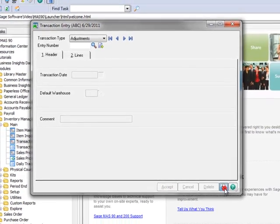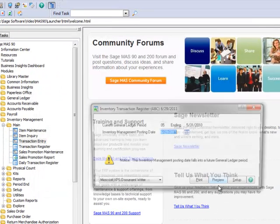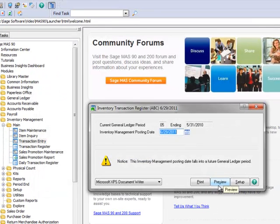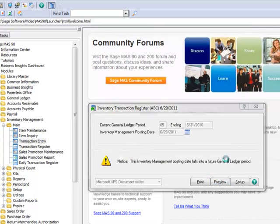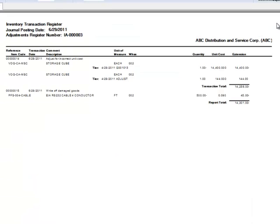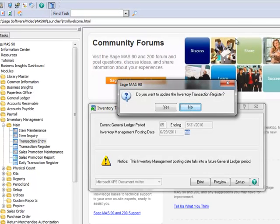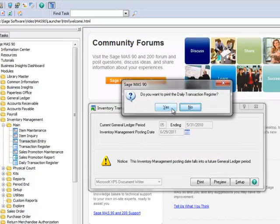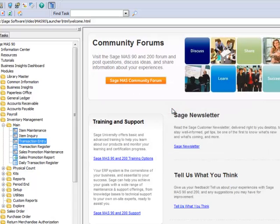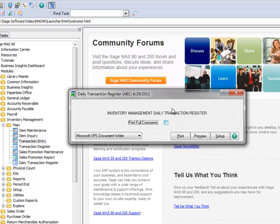Next we'll print and update our entries by clicking the printer icon. For demonstration purposes, we'll hit Preview which launches the Inventory Transaction Register. You should review your entries here for accuracy. Let's close the window and click Yes to update the register and Yes again to print the Daily Transaction Register.